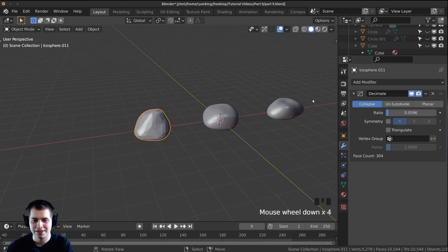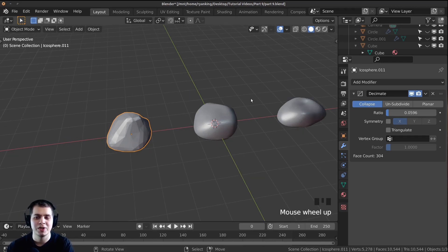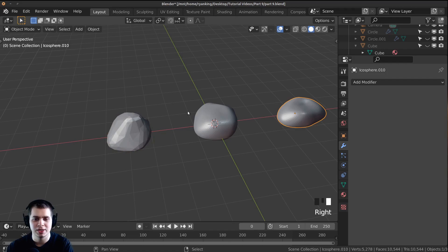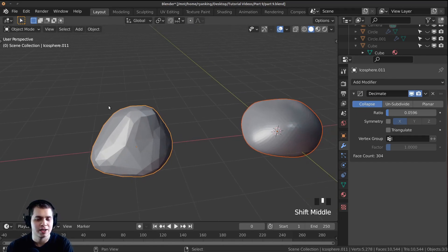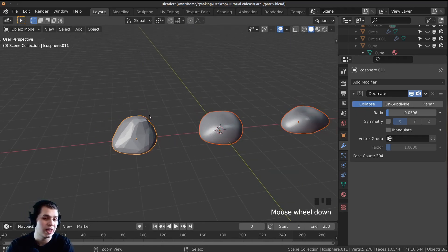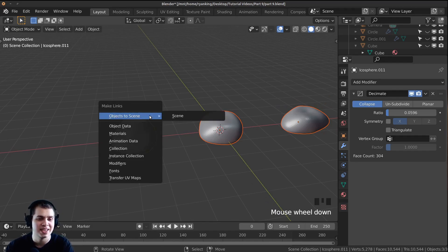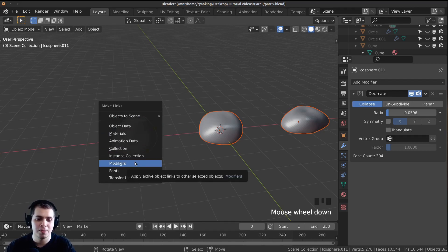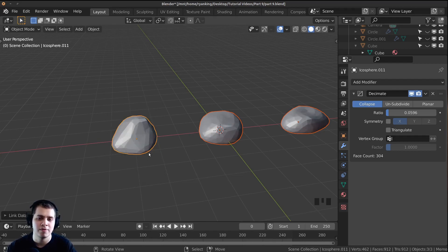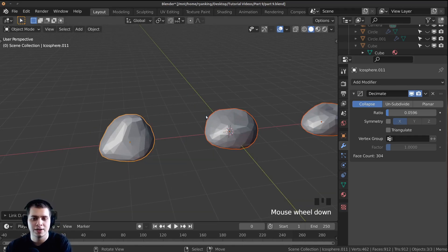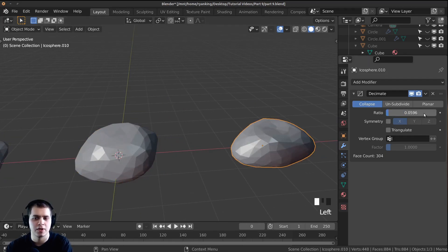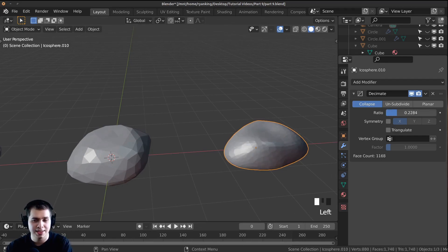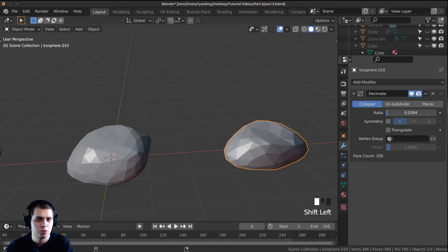If you have a bunch of rocks you'll want to add the modifier to all of them. Instead of manually adding it one by one, shift select all the rocks and then shift select the one with the modifier last. Press Ctrl L — that's the shortcut for linking — and go down to link all modifiers so that the modifier is linked to all the others. Now you can select an individual rock and change its decimate value uniquely. Hold Shift while dragging for more sensitive movements.